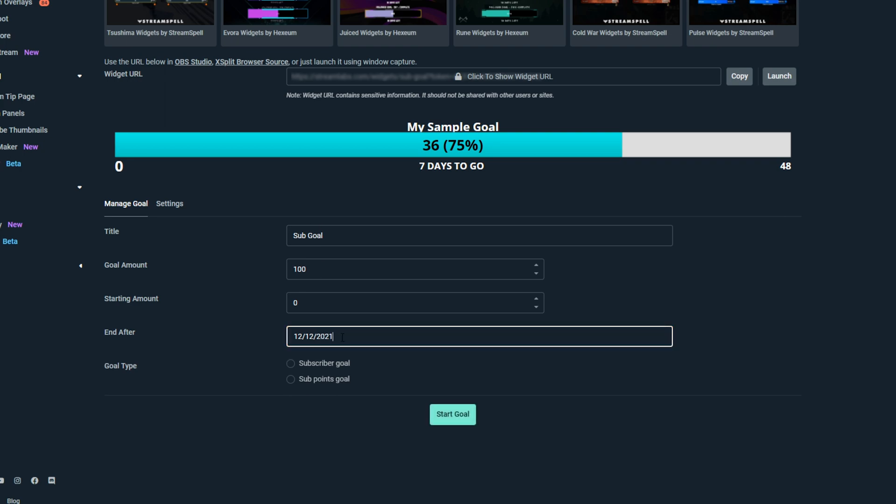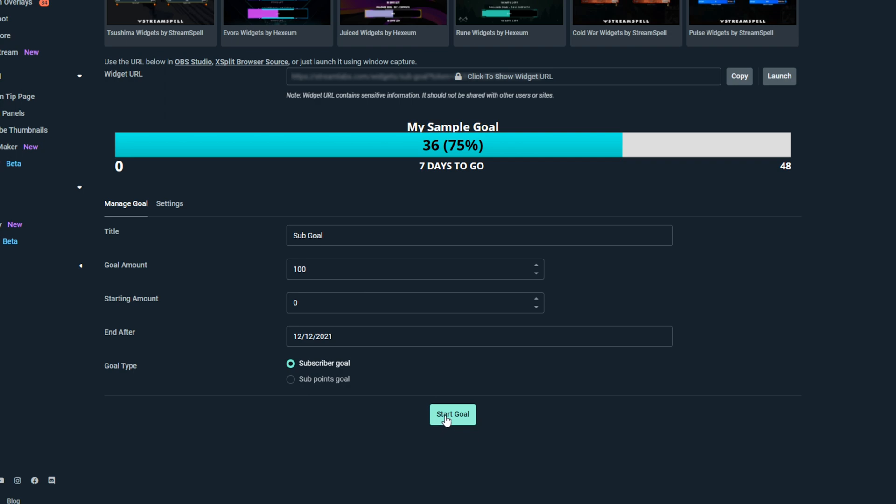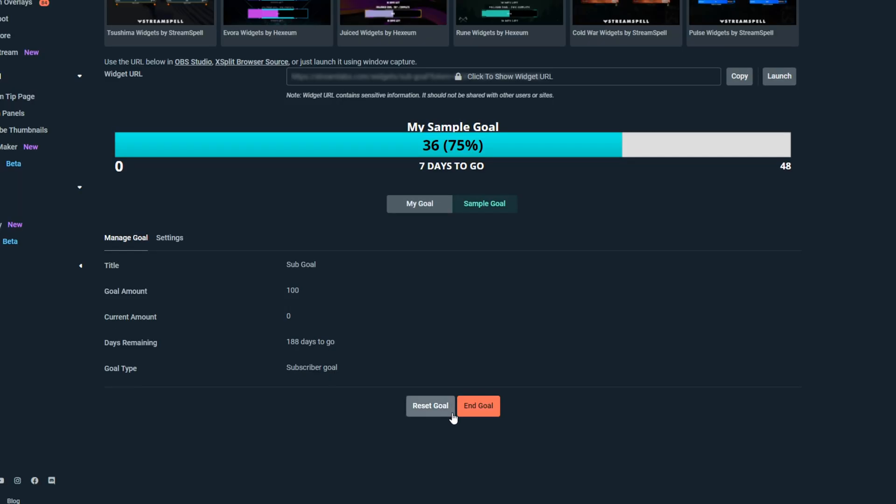Add a date for the goal to be reached by. Choose whether the goal is a subscriber goal or sub-point goal. Sub-point goals are used for unlocking new emotes. Click Start Goal once you're finished.